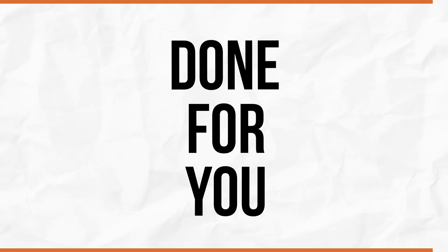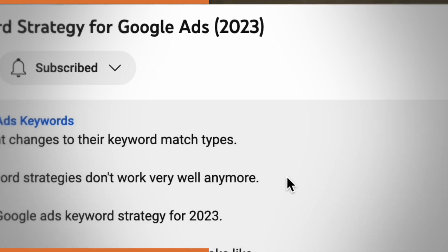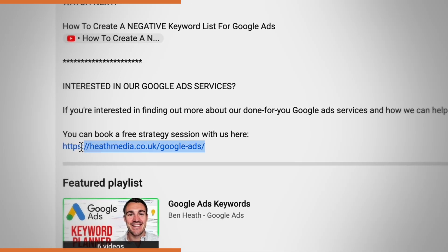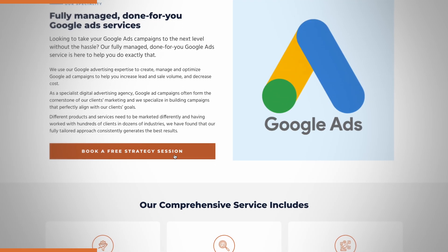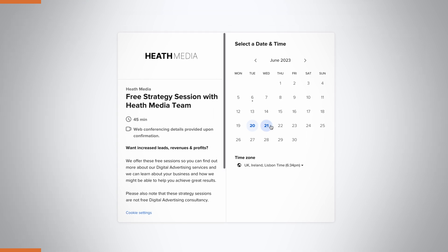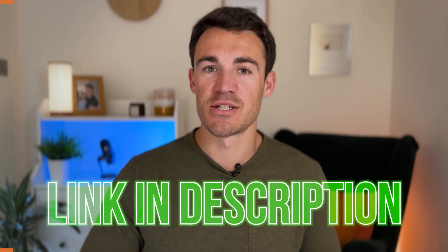So those are the four campaign objectives that we don't use very much. I want to quickly mention our done-for-you Google advertising services — we can create, manage, and optimize your campaigns, take that workload off your hands, and help improve your results. If you're interested, you can click on the link in the video description below to book a free call directly with one of my team members.